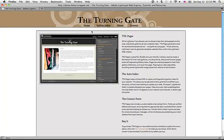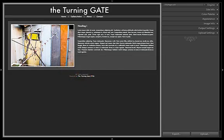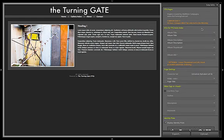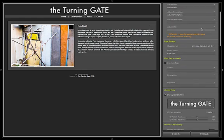But this is the finished product. Let's take a look at Lightroom. When you first load up TTG Pages, this is what it looks like. You've got the default settings over here, and you can dive right in and start changing it right away.